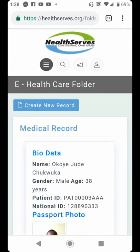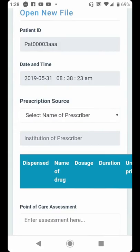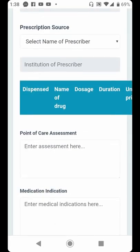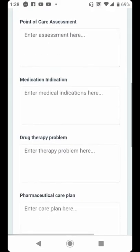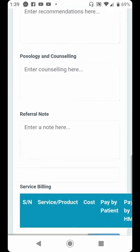Having gone through the patient's folder, the next step is to document for your patient. You click Create New Record to document whatever transpired between you and the patient. This particular interface is meant for pharmacist documentation — different from the physician's interface. It enables a pharmacist to gather and document information they are likely to obtain from their patient, including: point of care assessment, medication indication, drug therapy problems, care plan, interventions and recommendations, pathology and counselling, referral note, and service billing.